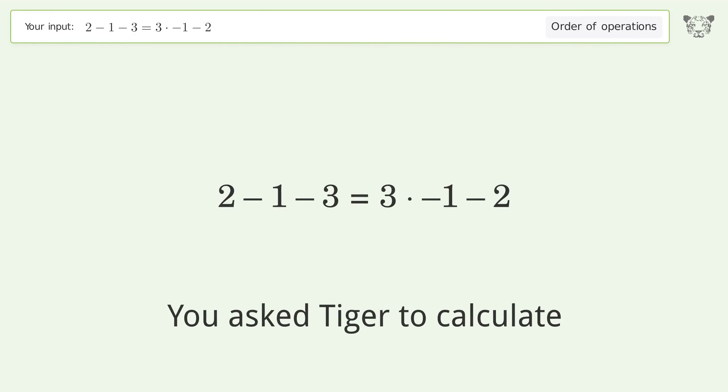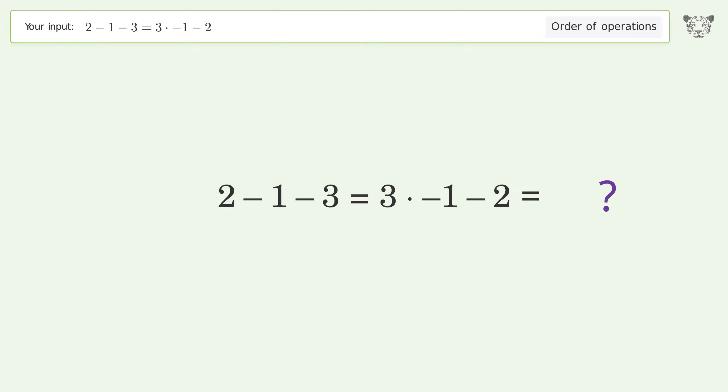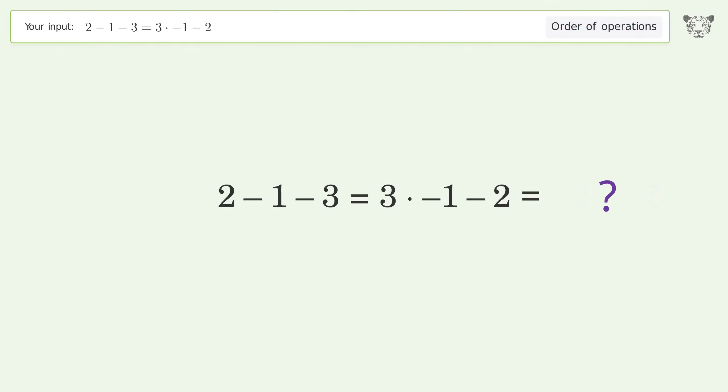You asked Tiger to calculate. This deals with the order of operations. The final result is negative 2 equals negative 5.